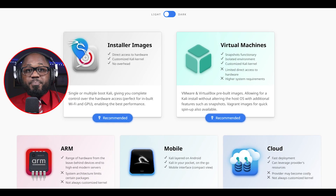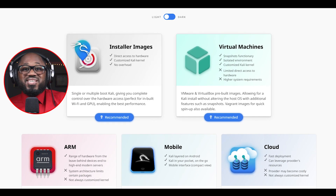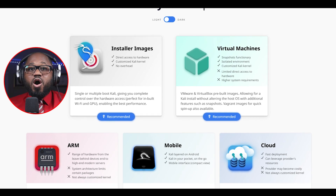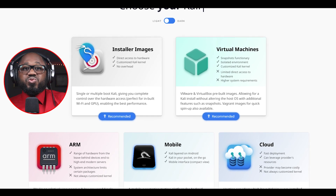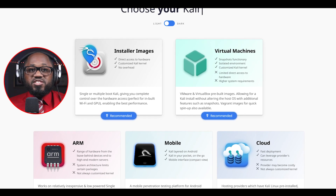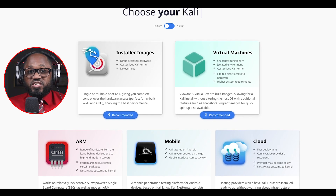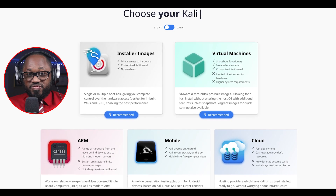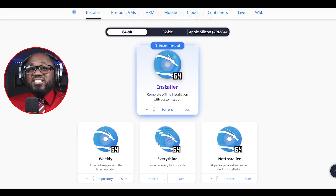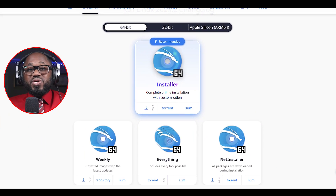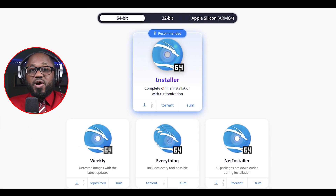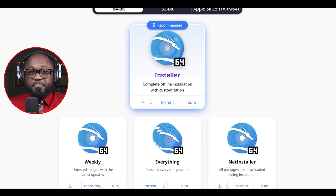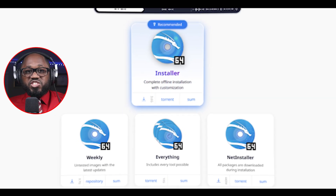The NetHunter kernel table — the NetHunter team builds and publishes images for a selected list of devices on the official NetHunter download page. If the device is supported by NetHunter but not available as a pre-built image, you can easily build your own image by following the steps in the building NetHunter documentation.